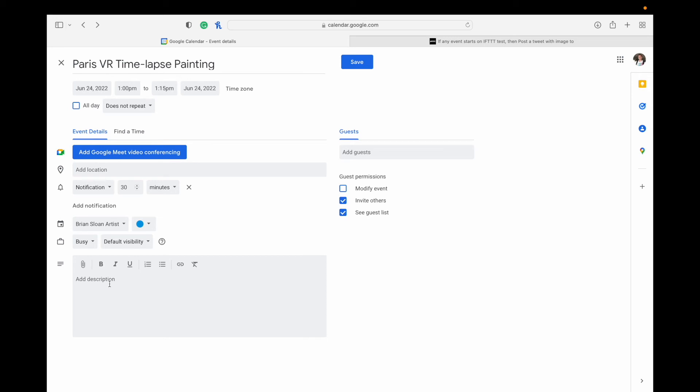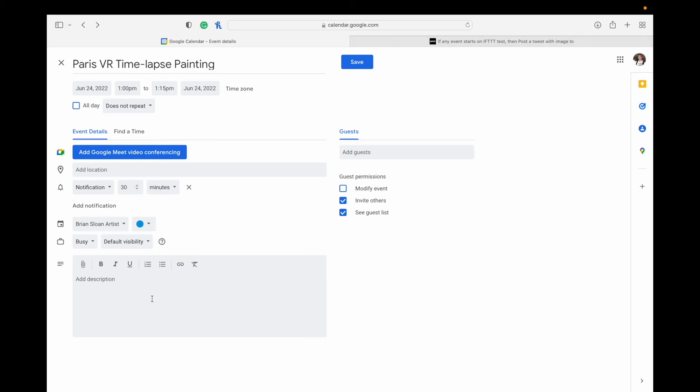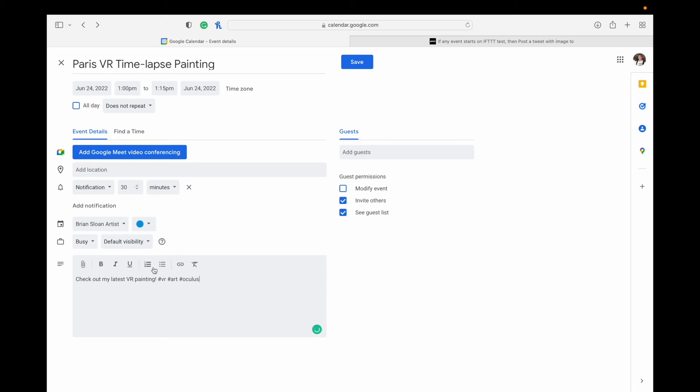And now since we, in the applet there on If This Then That, we said the tweet text is going to be in the description. So whatever we type here in the description, that's going to be pulled for the text of the tweet on Twitter. So I'm just going to say, check out my latest VR painting. And then you can include hashtags in here. Anything in there. You can make it longer, obviously. I'm just doing a short one here.